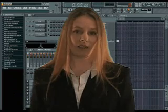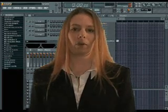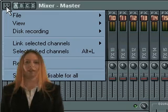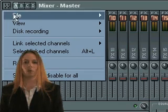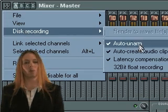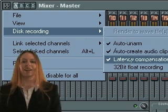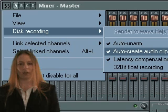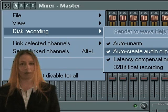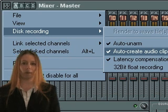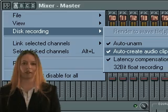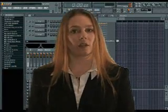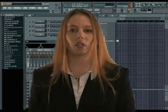You will also want to do a little setup in the FX Mixer before recording. Go to the icon at the top left of the FX Mixer, then choose Disc Recording and choose the options you want to enable. If you choose Auto Create Audio Clip, when you are done recording, FL Studio will automatically place your recorded audio into a sample channel and place it in the playlist. If you don't choose this, you will have to find the recorded audio yourself and add it to your project manually.